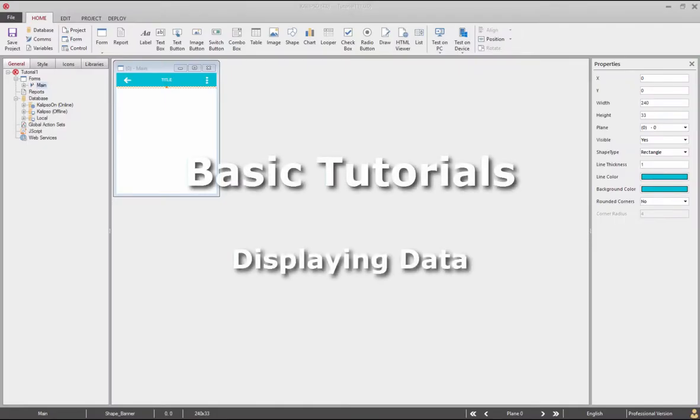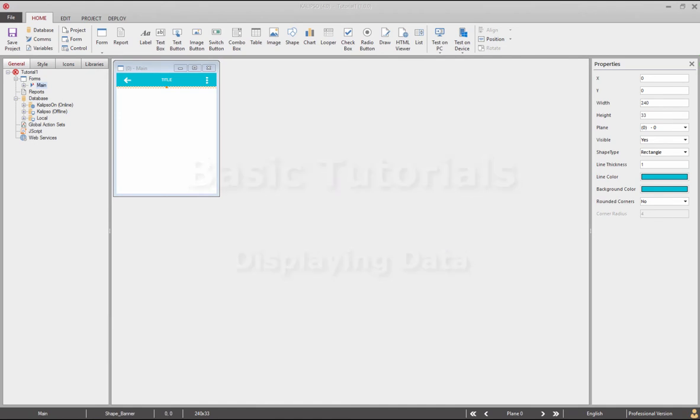Hi, welcome to Calypso Tutorials. In this tutorial we'll see how to display data on a table control.